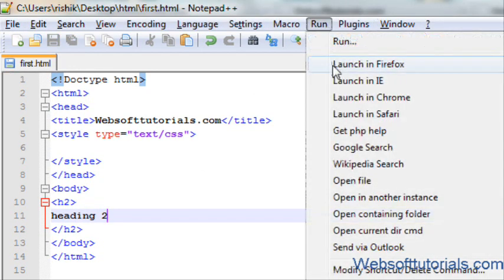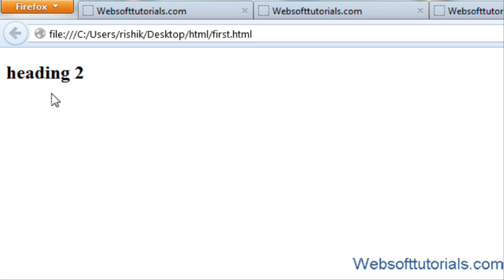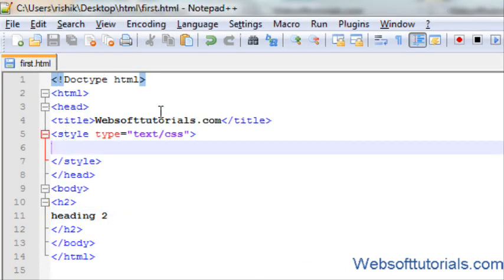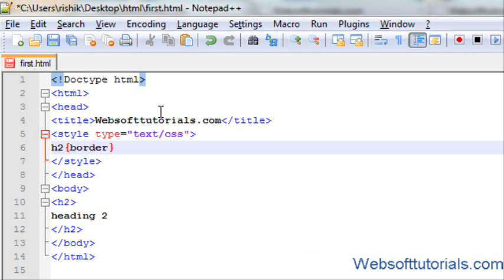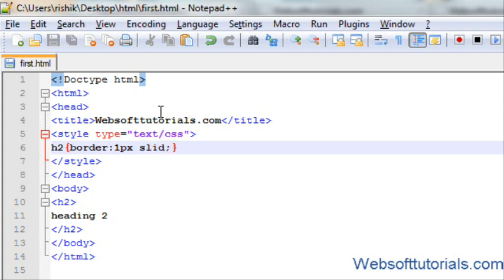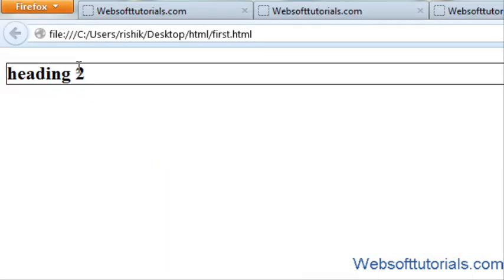Firstly I will open it in the browser. Now as you can see, this is the heading 2 tag, and I want to add a border to it. To do that, we will set its CSS border property: border colon 1px and then solid. Solid is the style of a border. I will refresh first.